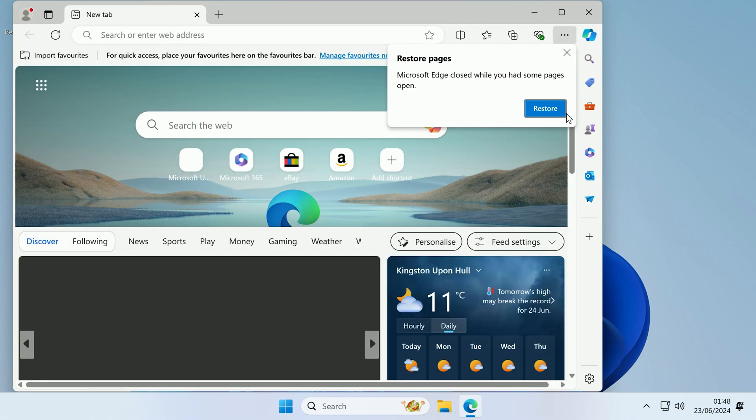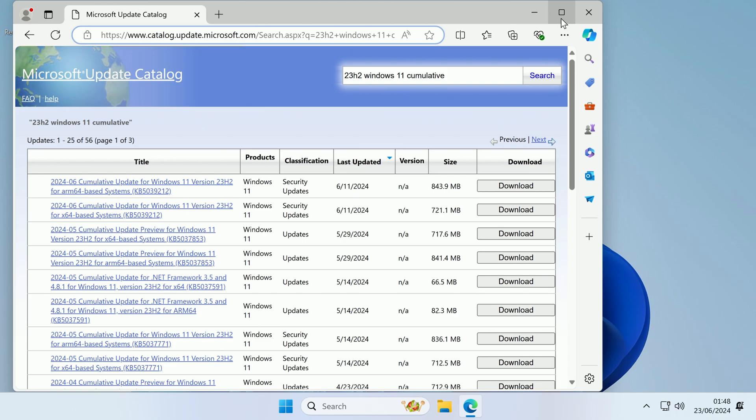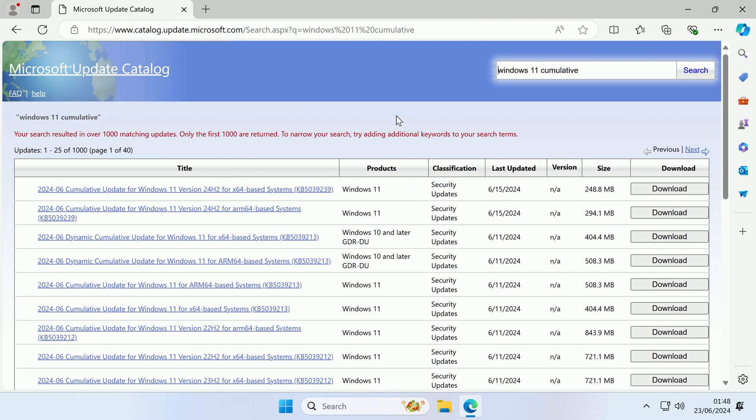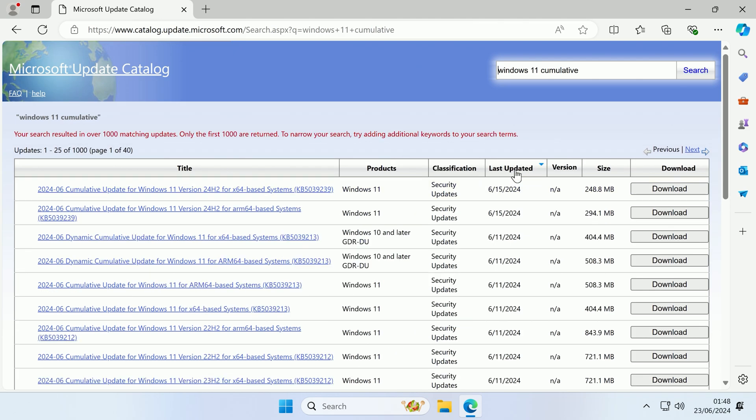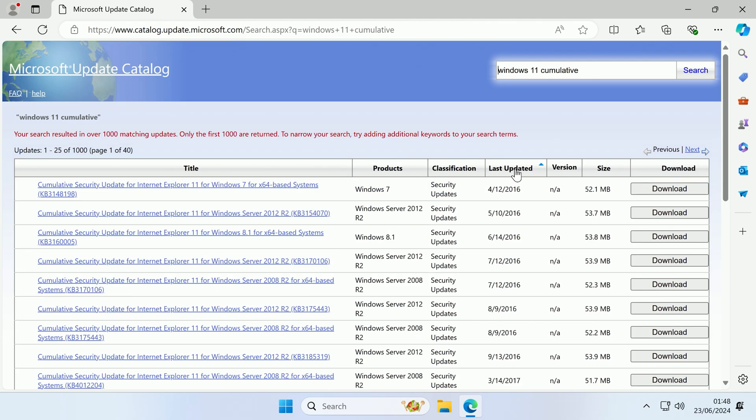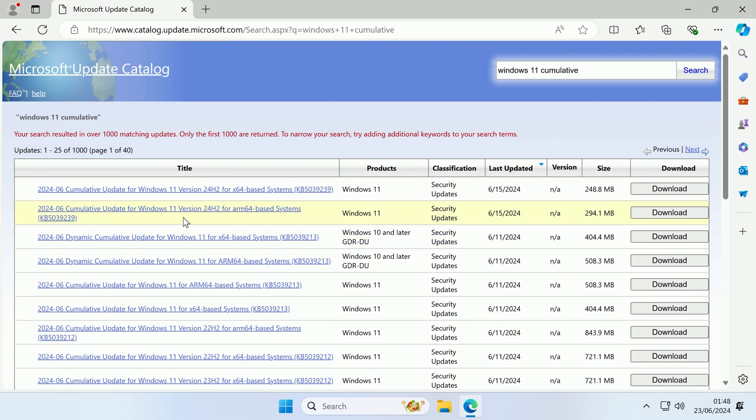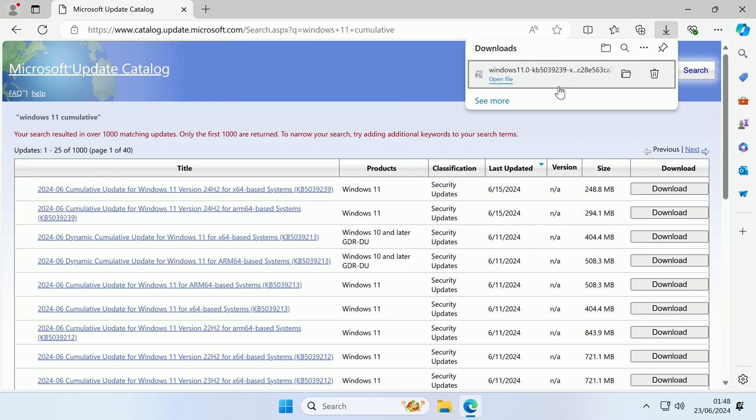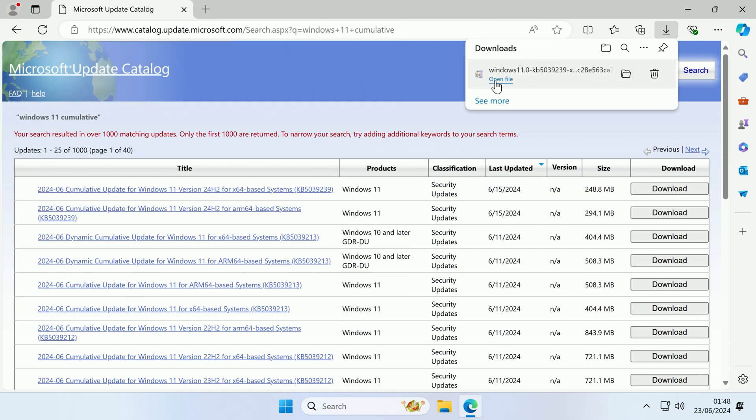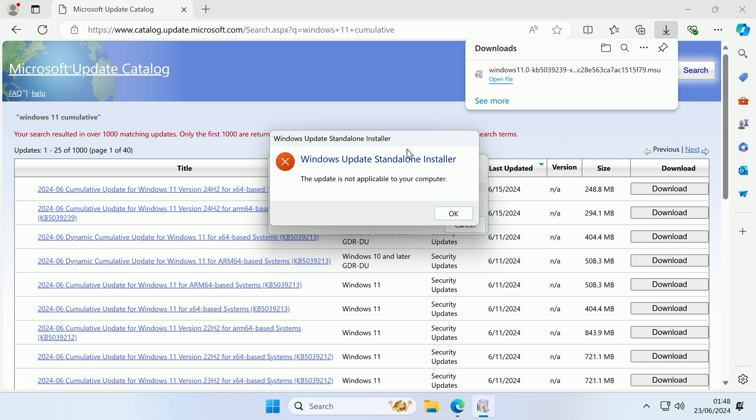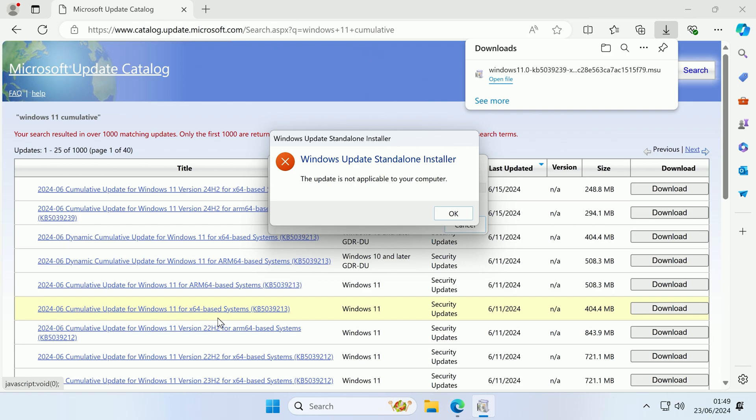Now I will just show you what happens if you try to install an update that isn't for your system. Say if I remove the 23H2 and just search for Windows 11 cumulative, and then we get the latest updates again. And this time if I try to install the x64 version for 24H2, say if I download it, and if I now try and run it, as you can see it comes up telling us that this update is not applicable to our computer. So if you are getting this, make sure that you have downloaded the correct version. So if you have an x64 system, you want to download x64, if you have an ARM system, you want to have ARM64, and you need to have the correct Windows major version.